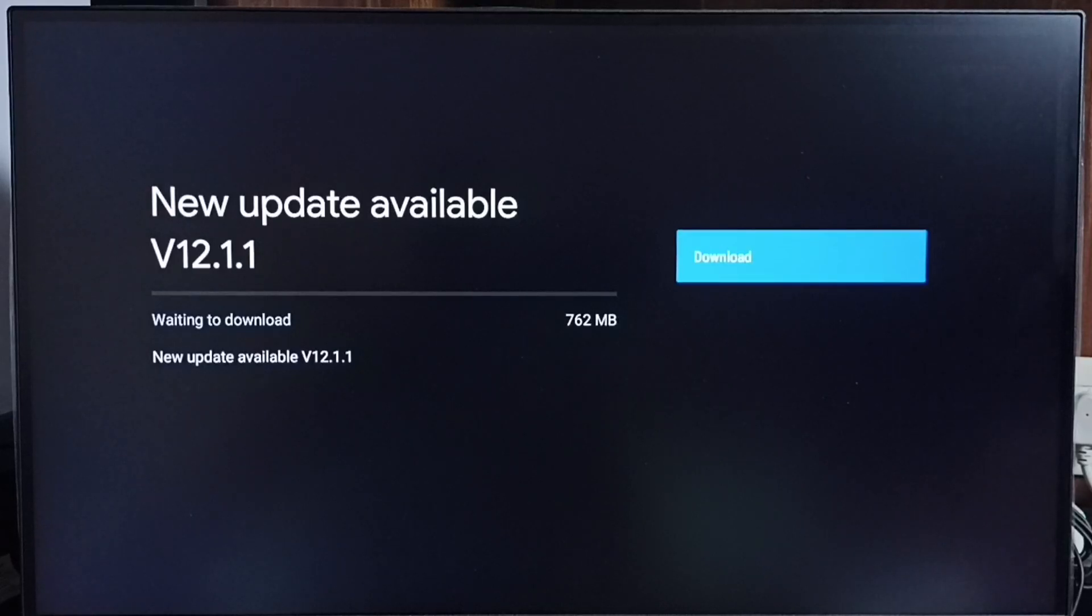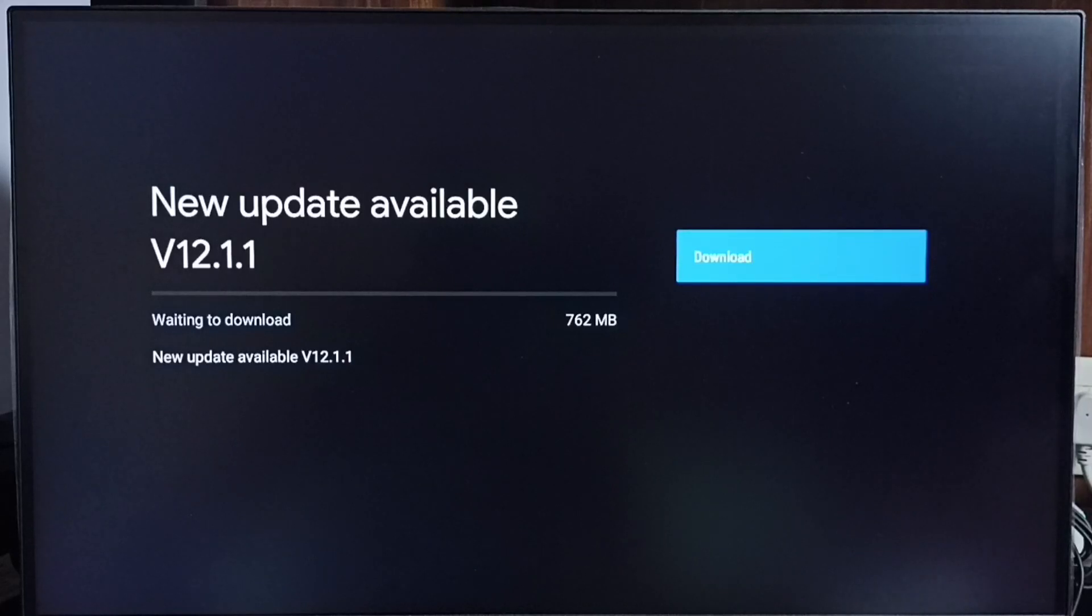Version of this new update is Android TV OS version 12.1.1. Size of the update is 762 MB. On right side you can see one download button.